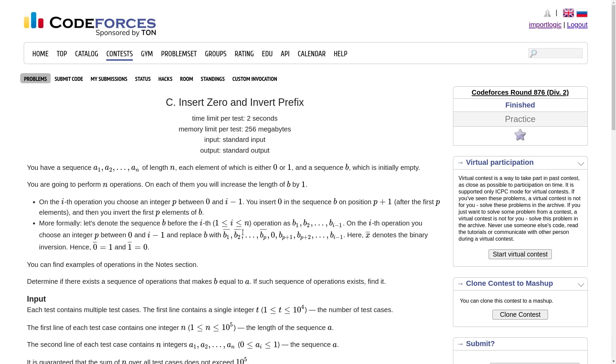Hello everyone. I hope you are doing well. In this video we are going to discuss the third problem of Codeforces Round 876.